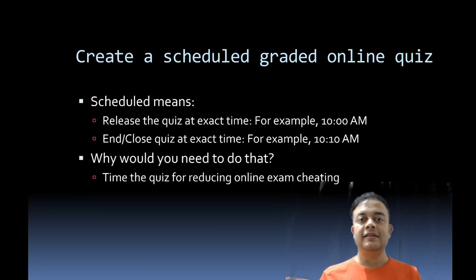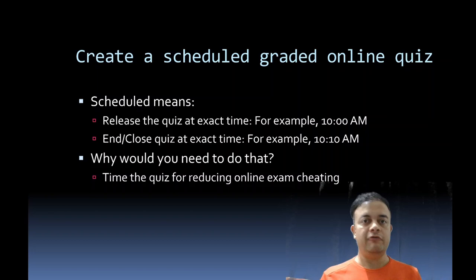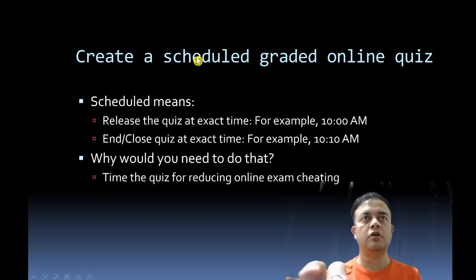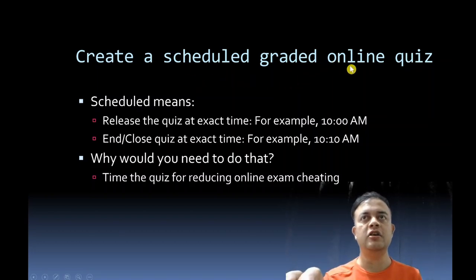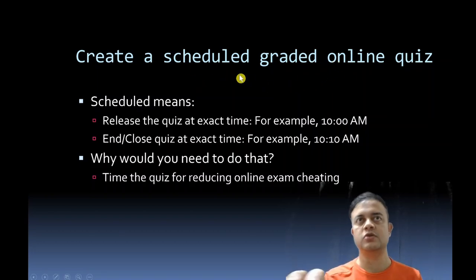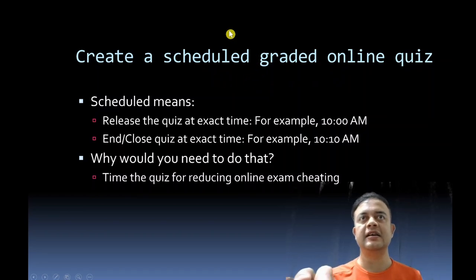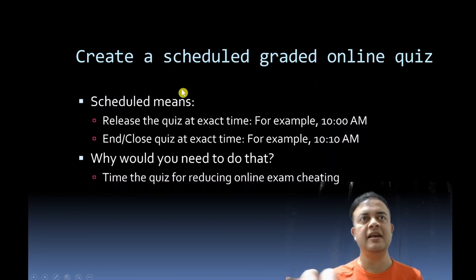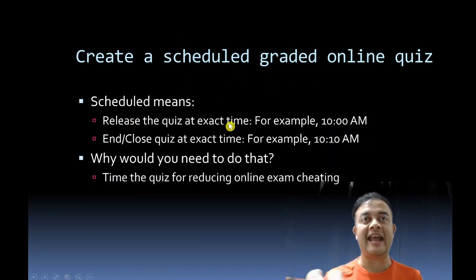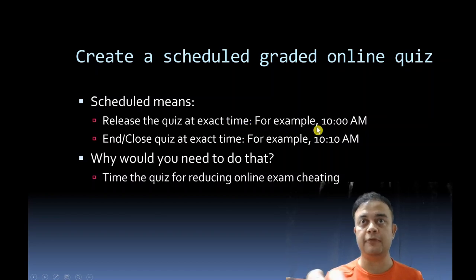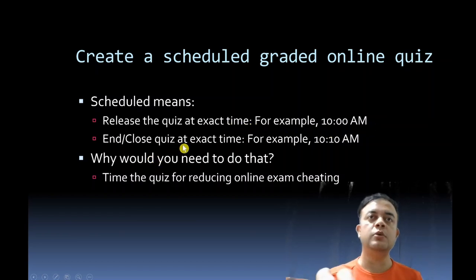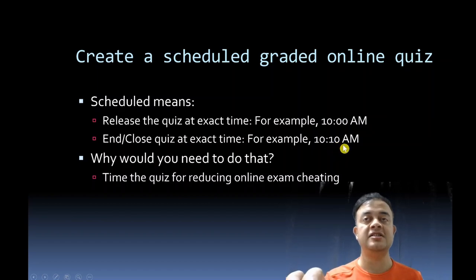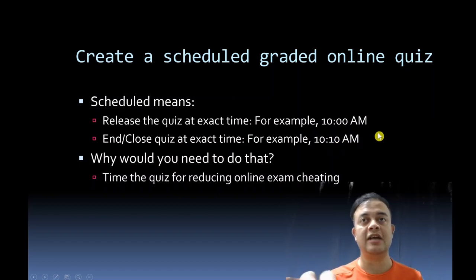Hi friends, this is a very short video on how to implement or create a scheduled graded online quiz. Scheduled means release the quiz at the exact time, for example 10 a.m. tomorrow, and end the quiz at the exact time, for example 10:10 a.m.